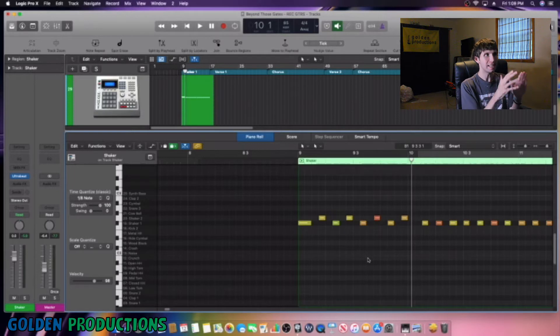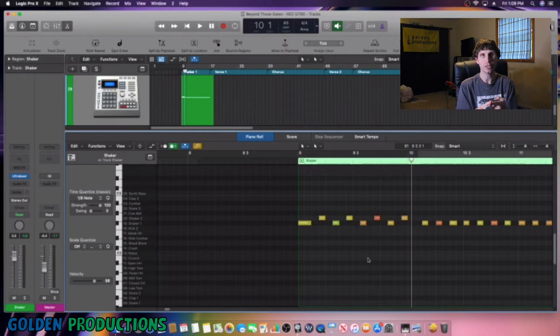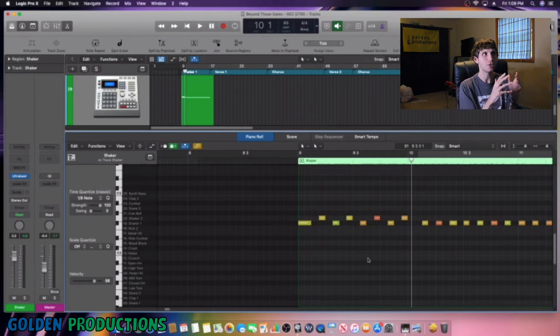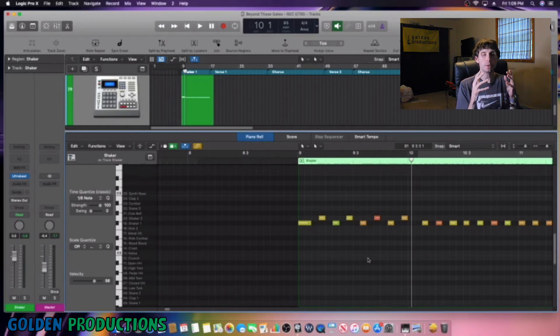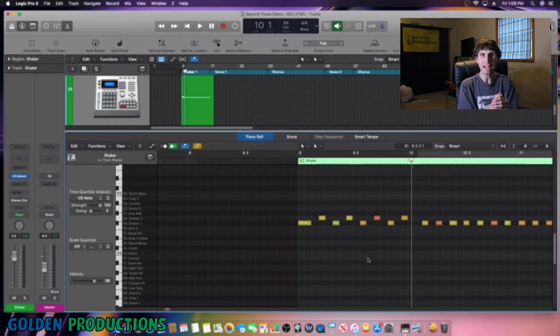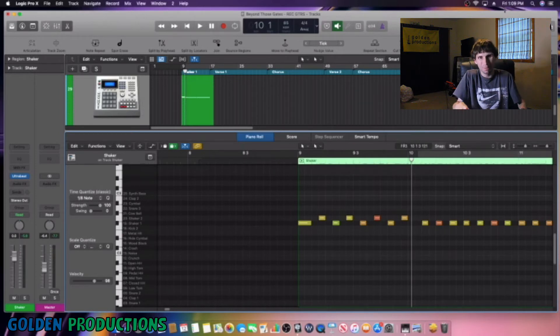So this tip is excellent to do. You can do it with hi-hats. You can do it with shakers, tambourines. You name it, do it. Do it with all kinds of percussion instruments. It's fantastic and it really, really helps. Try it out in your next mix when you're doing percussion. I know it will help you.